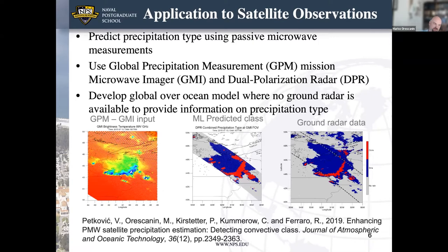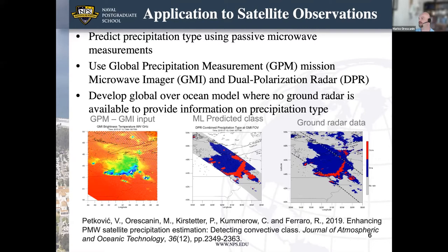The application is predicting precipitation type using passive microwave measurements — the Global Precipitation Measurement GPM Microwave Imager (GMI) and the Dual-frequency Precipitation Radar (DPR). We use DPR to label GMI data for convective versus stratiform precipitation type detection, focusing on a global over-ocean model where no ground radar is available. We had an initial effort published in 2019 with deterministic neural network models, and in this work we expanded to probabilistic models to study Bayesian inference with neural networks at large scale.